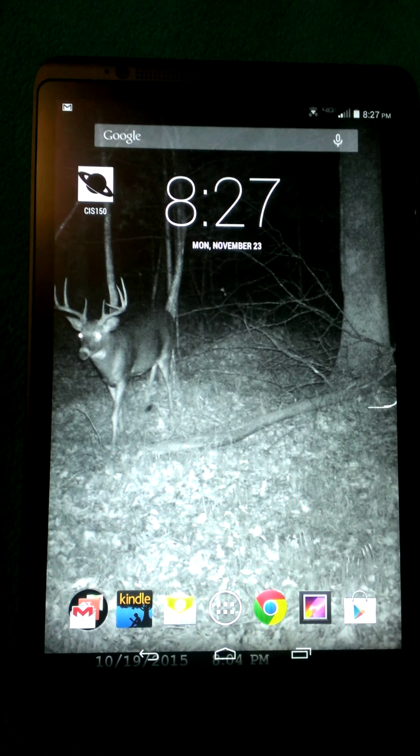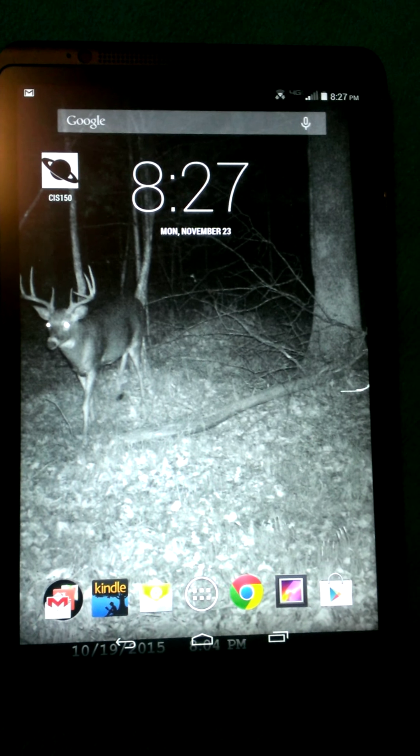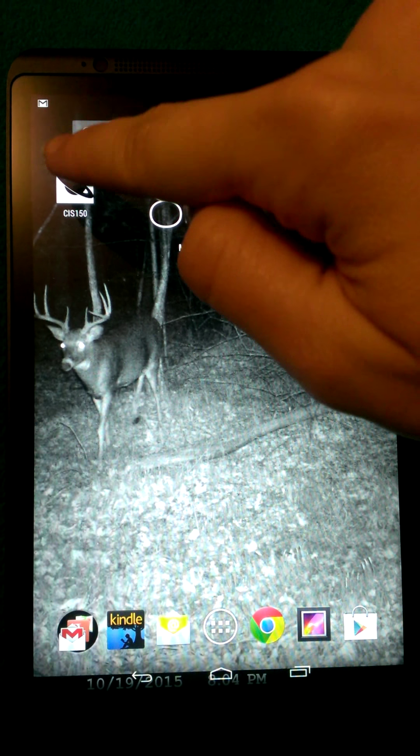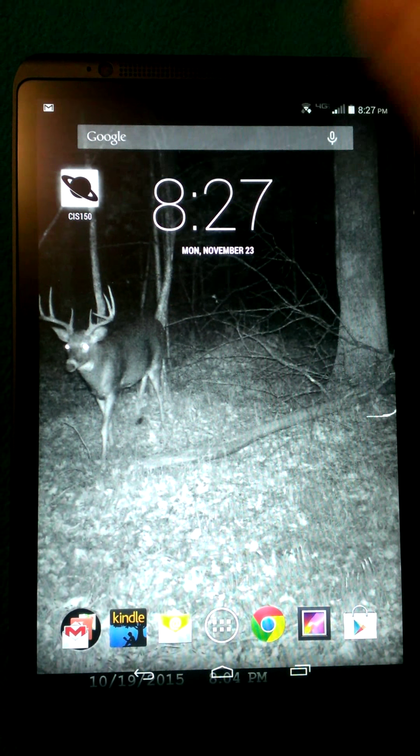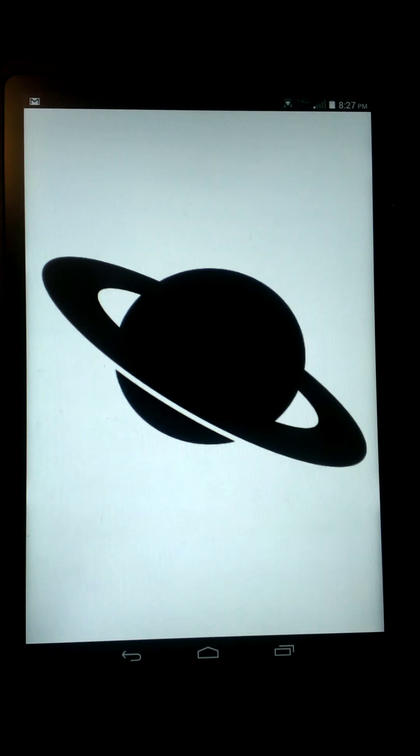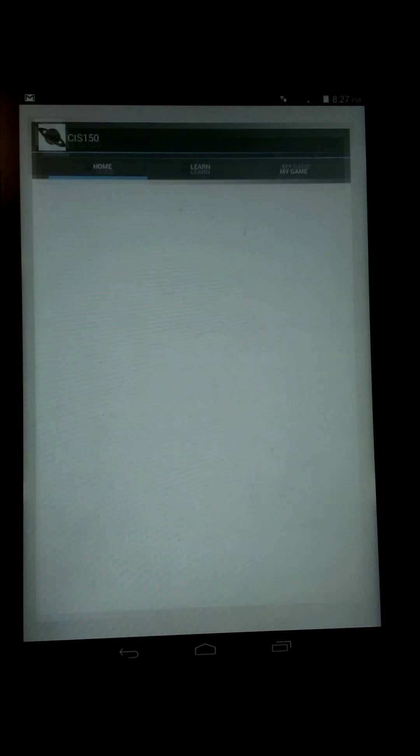All right, so here we have our CIS 150 app. We just click on it. We can get it started.